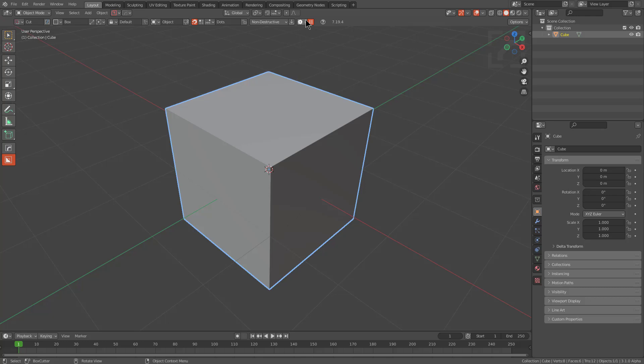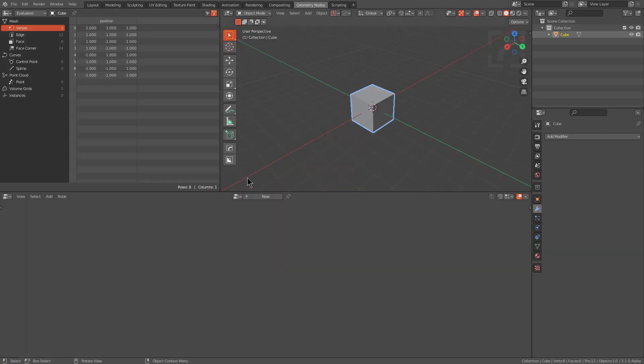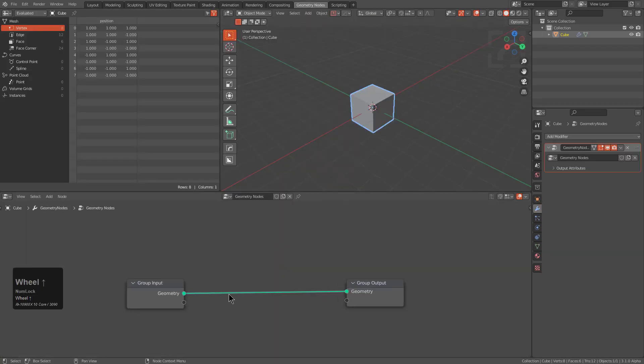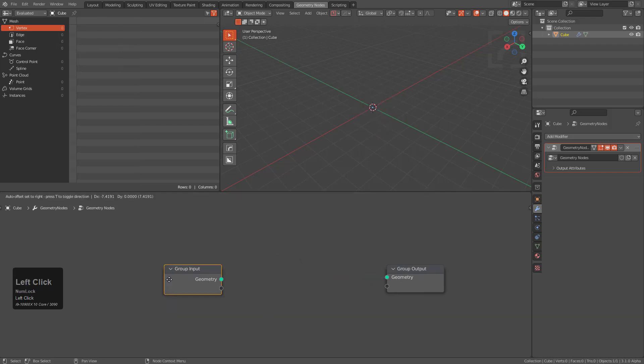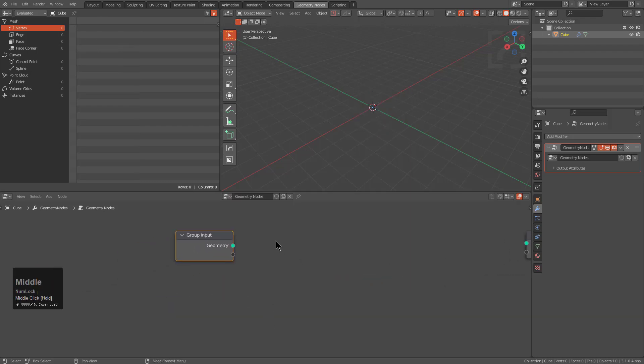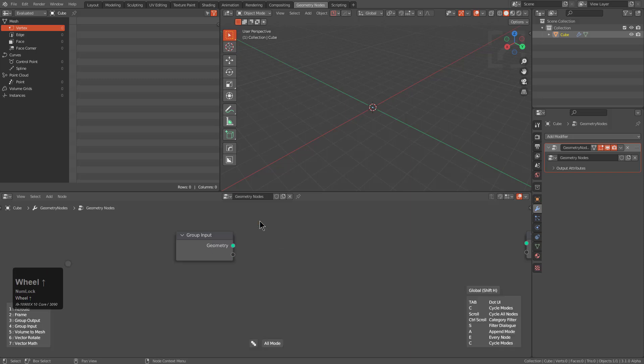From our default layout we can jump over to the geometry nodes layout and quickly create a new graph. Hold control and cut this noodle to get started. Now by deselecting we can press Q.